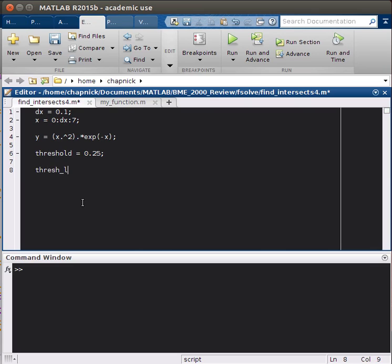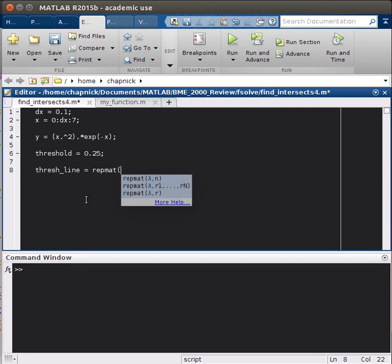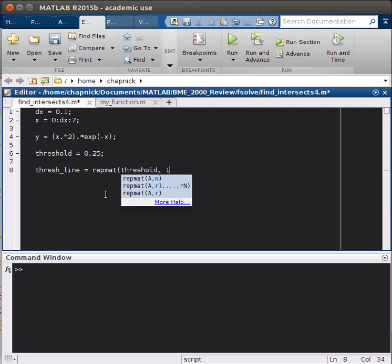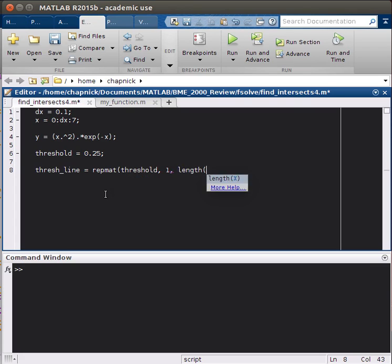Thresh line equals repmat. The matrix we want to repeat, so it'll be threshold. And then how long we want to repeat it. In this case, it'll be a row vector from 1 to the length of x.